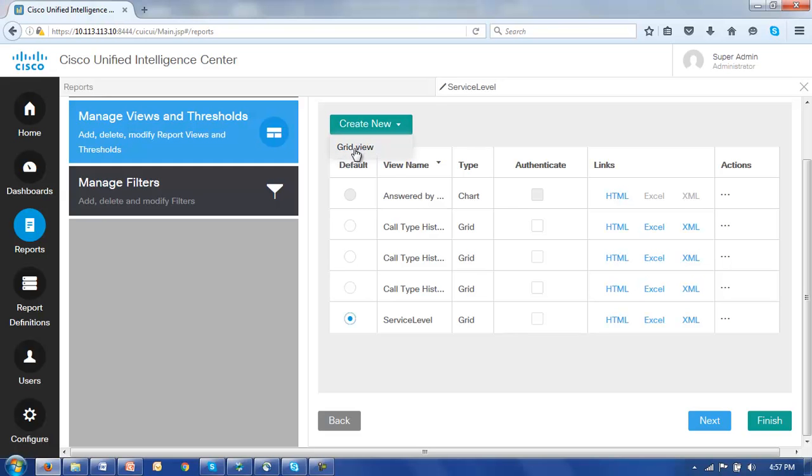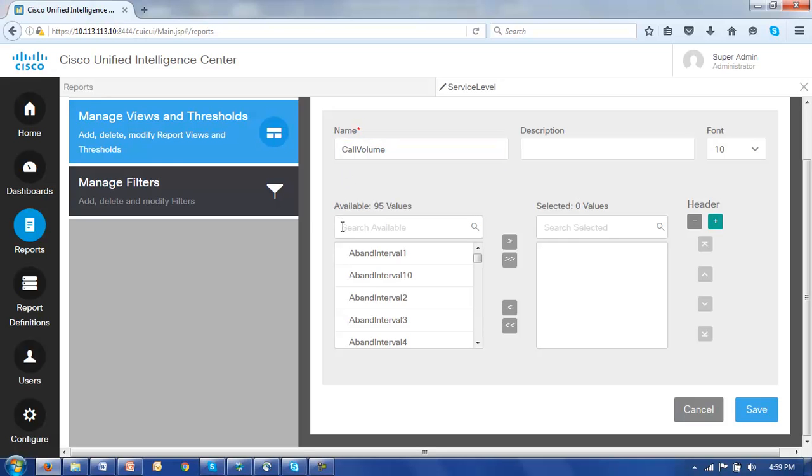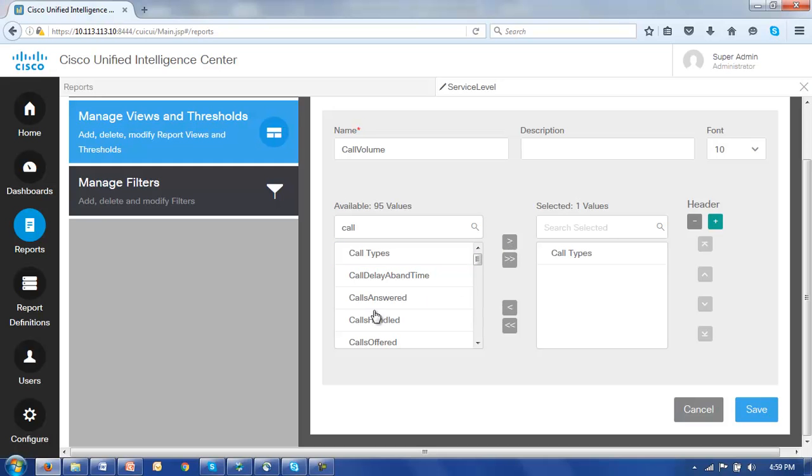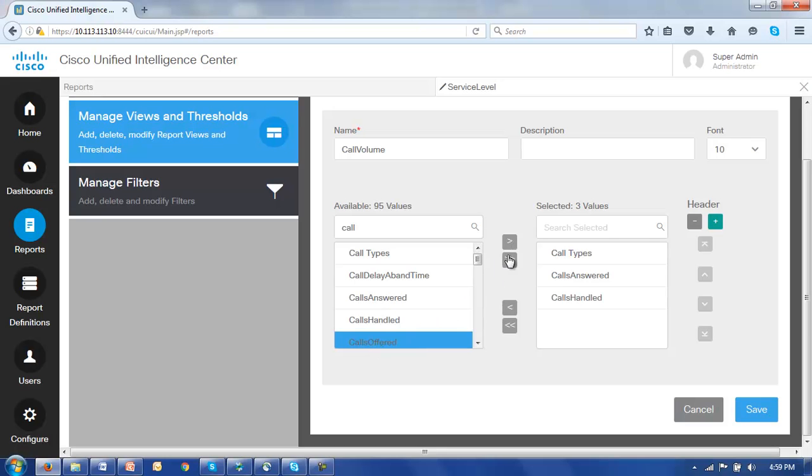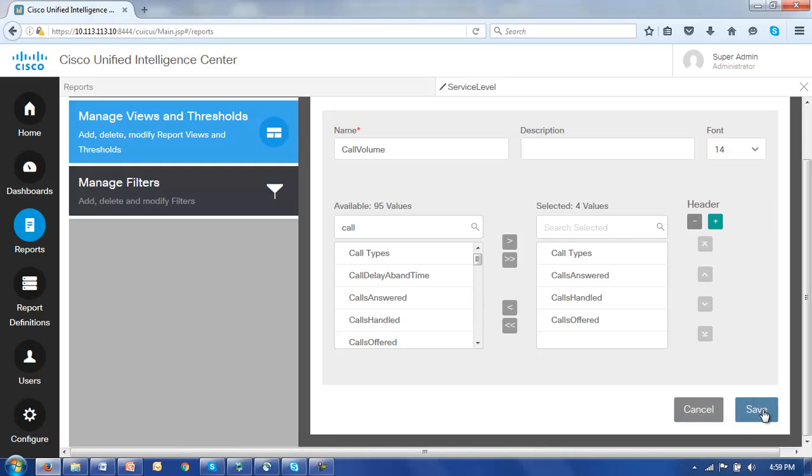We should be used to this screen having seen it just before to edit the existing view. Because this is a new view there are of course no values associated with it at this time. Let's make this a call volume report, so let's call it call volume. And in this view we're only going to be interested in call volumes associated with the service. So we'll first of course select the call types, then maybe the calls answered, calls handled, and calls offered. Now clearly I'm not taking a great deal of care with this, I just want to demonstrate the process rather than create a purely practical report. So we've given it the name call volume, we've selected four values, we'll go back and create a font size of 14 and click save for this view.